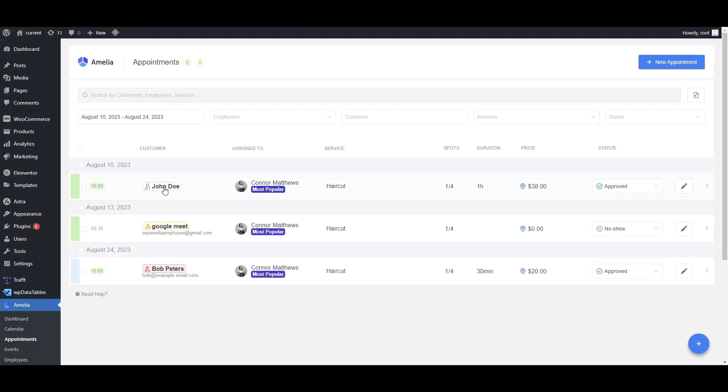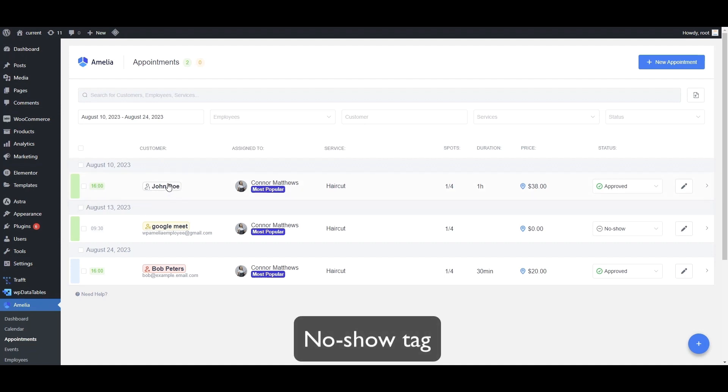Now, we've also implemented the no-show tag, which shows customers in white, yellow, and red when they don't show up on your appointments.